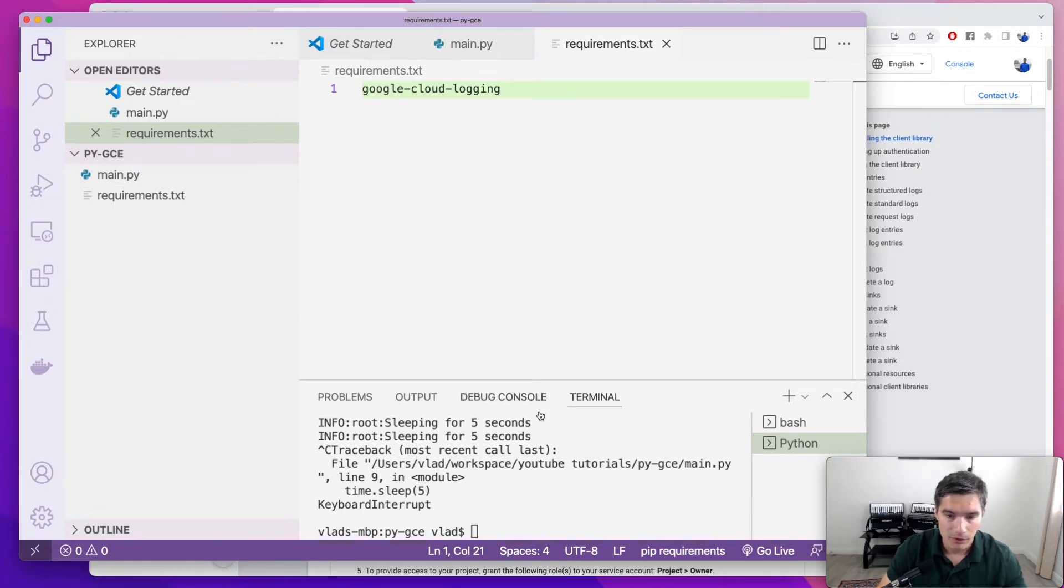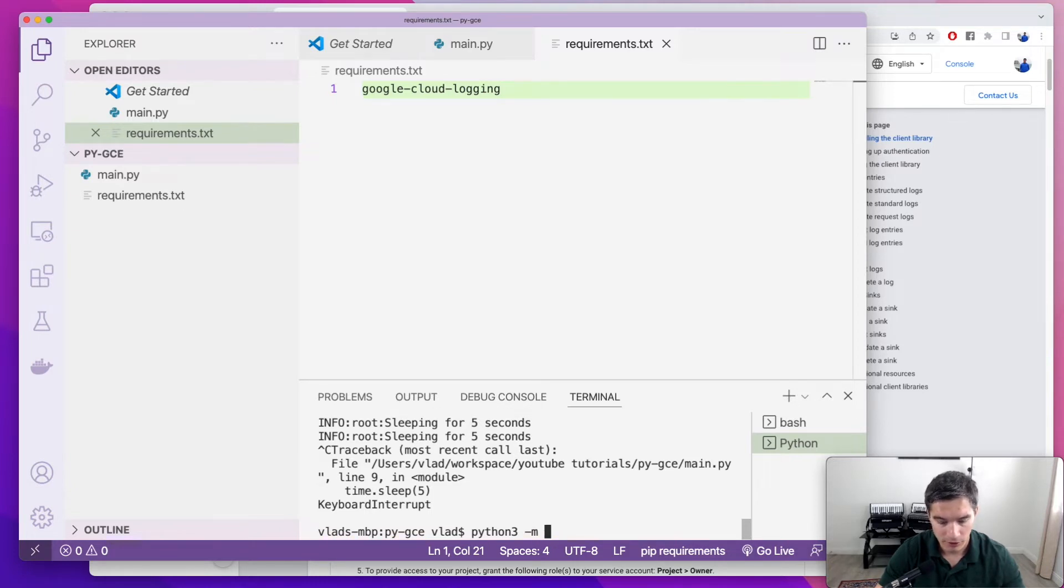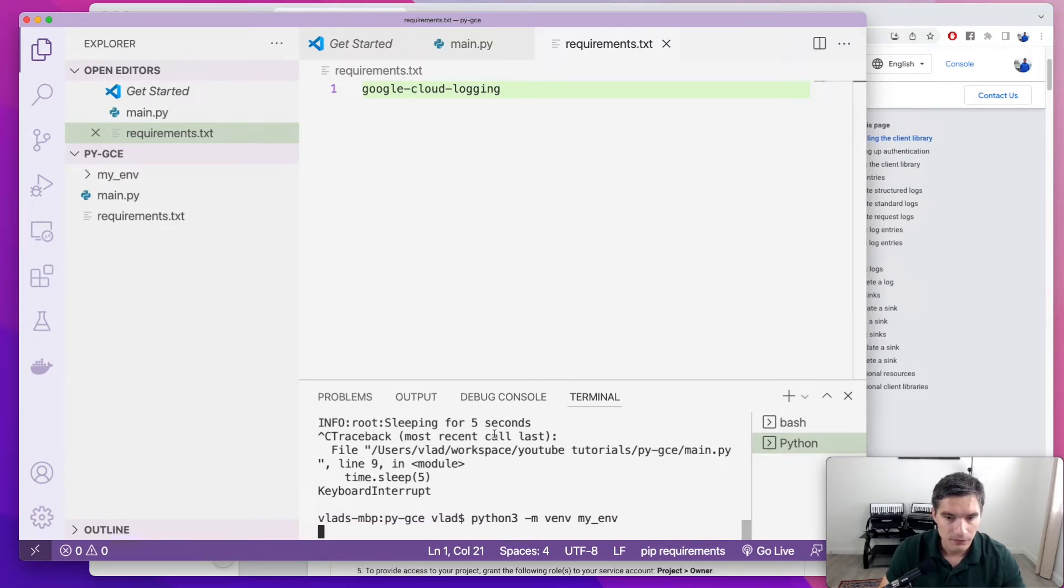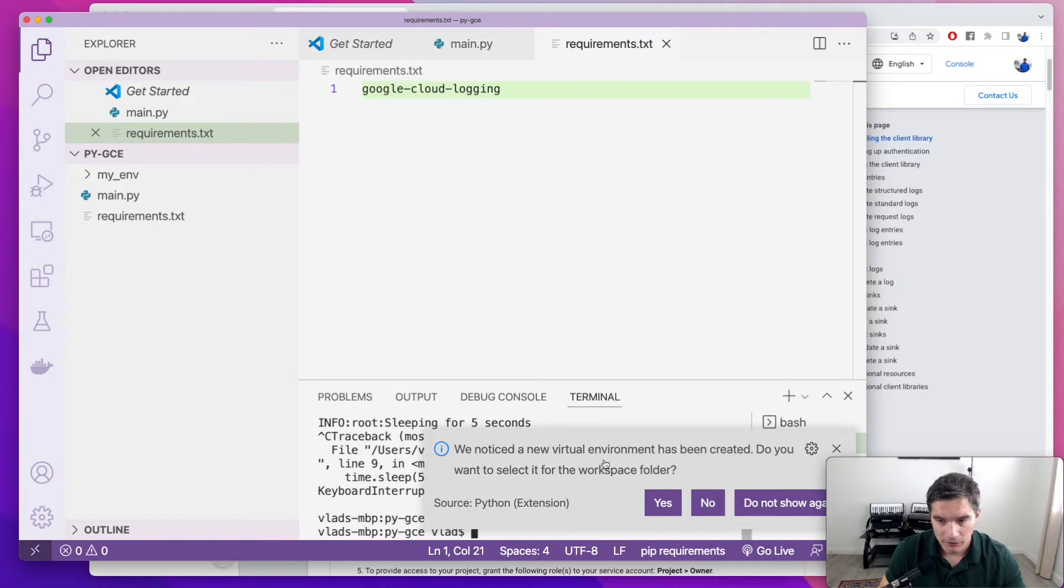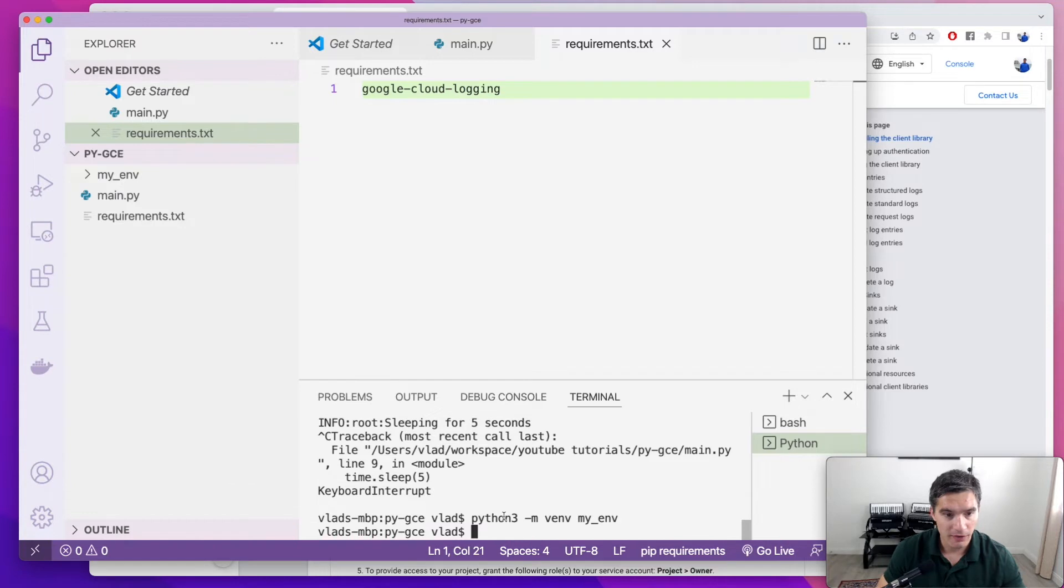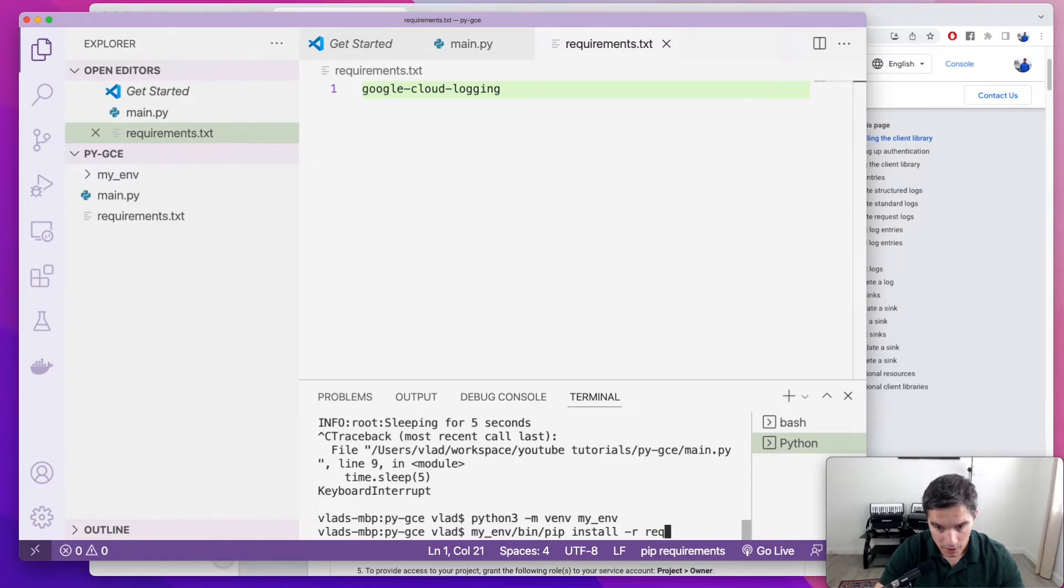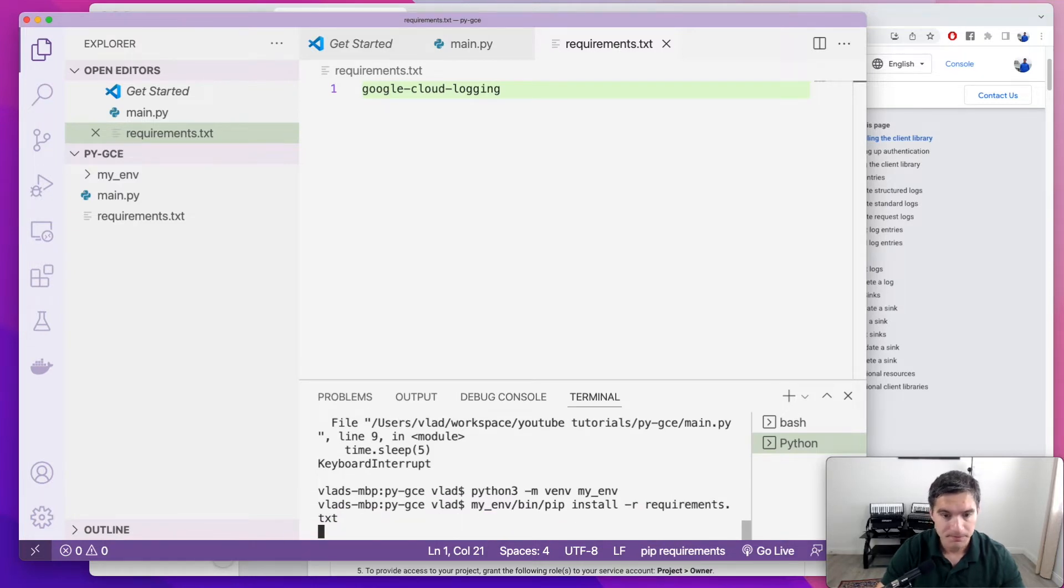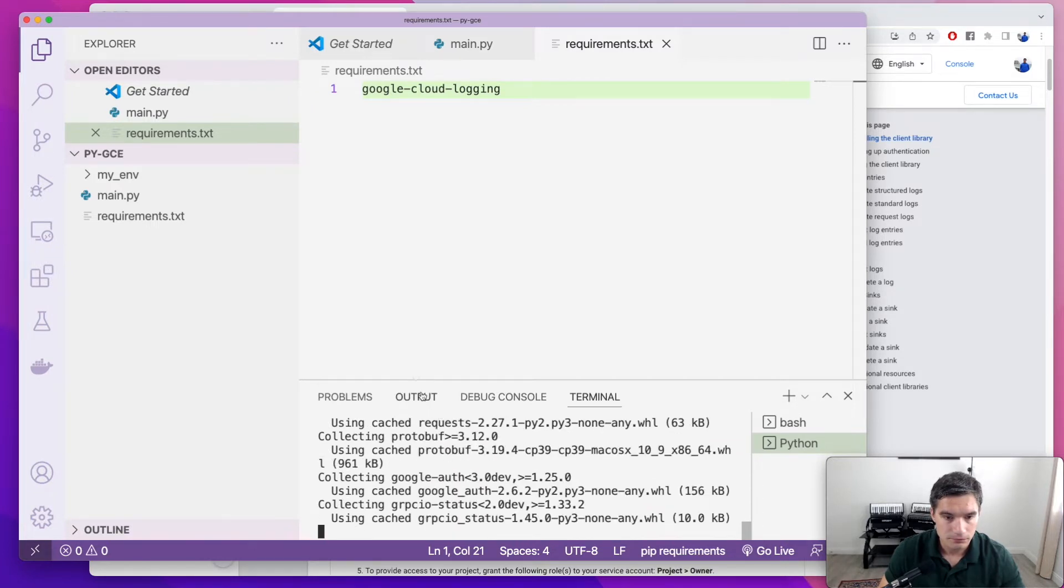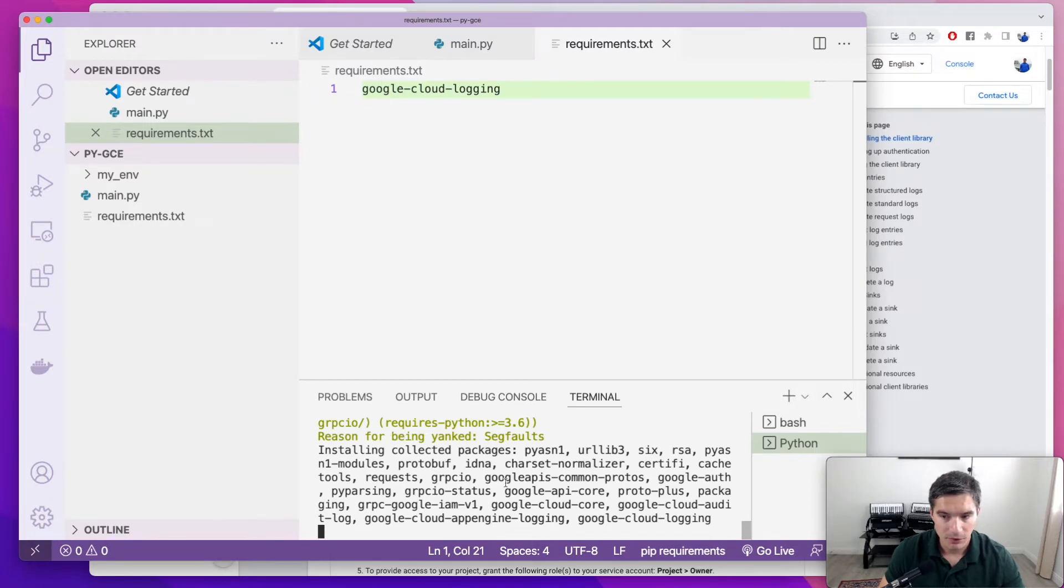And also, we are going to create a virtual environment for Python, just to make sure everything is contained and is working. So we're going to run python3-m for module. The module name is venv for virtual environments. And we're going to give it the name my underscore env. We see that Visual Studio Code identified that we have a new virtual environment, and wants to switch to it, we accept. And now we're going to install all the dependencies from requirements.txt, so we're going to go to my env-bin pip, and install dash r for requirements file, and then requirements.txt. It takes a second for the requirements to be installed. Now it's ready.